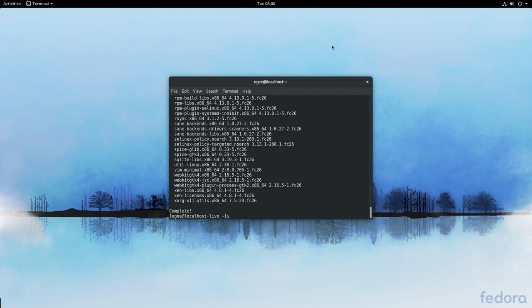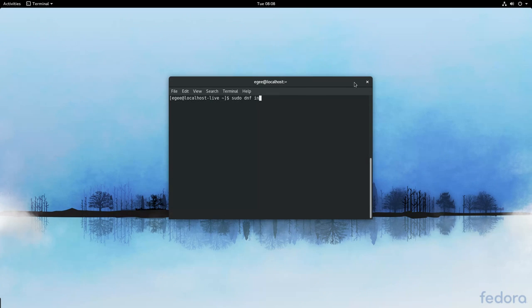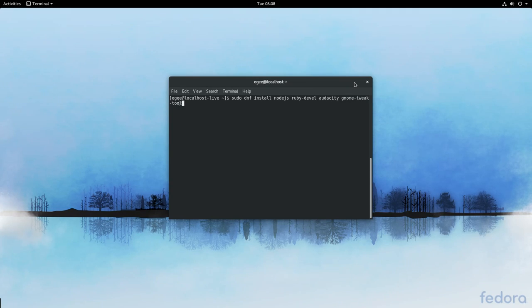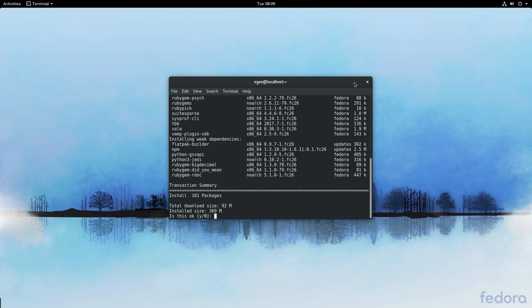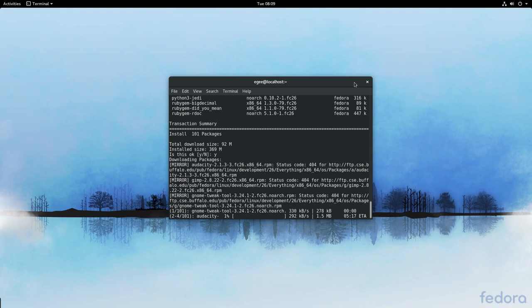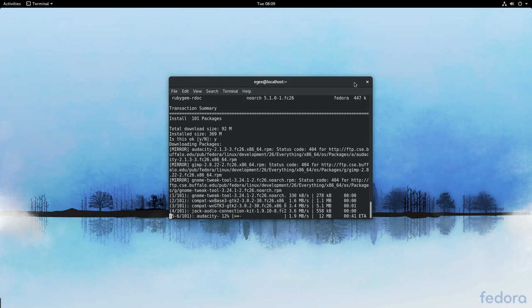Now that the update is done, I'm going to go ahead and install some software that I use on a somewhat everyday basis, or at least regularly enough. I'm trying to remember these off the top of my head, and obviously it's not all the software I use, but so far it's Node.js, Ruby Development Libraries, Audacity, Gnome Tweak Tool which is not installed by default, and Gnome Builder for the Vala stuff that I do from time to time. Seems like a good list to start with, so we'll install this stuff.